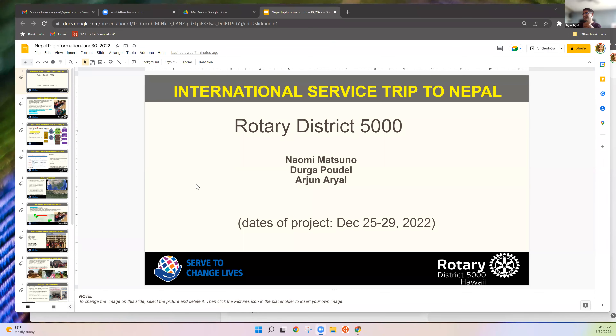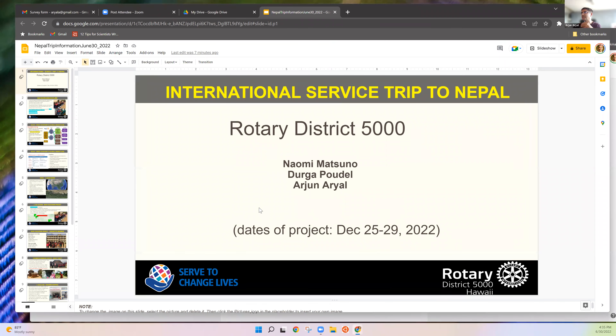I'd like to start from the very beginning, from where we were last year — actually more than a year ago. Let me share quickly. This is where we were last year: we discussed an international service trip to Nepal, and then rescheduled to December.